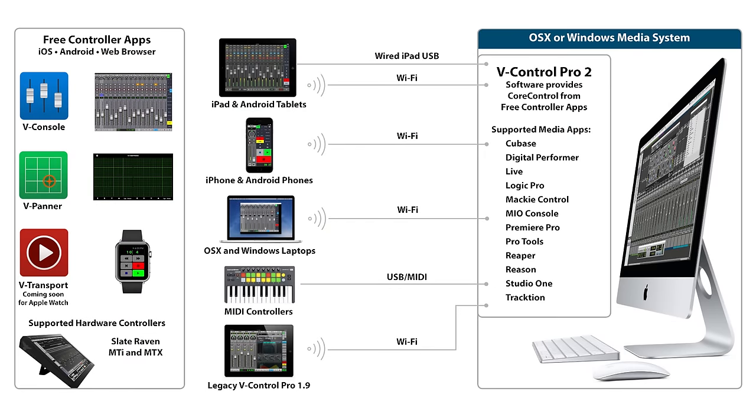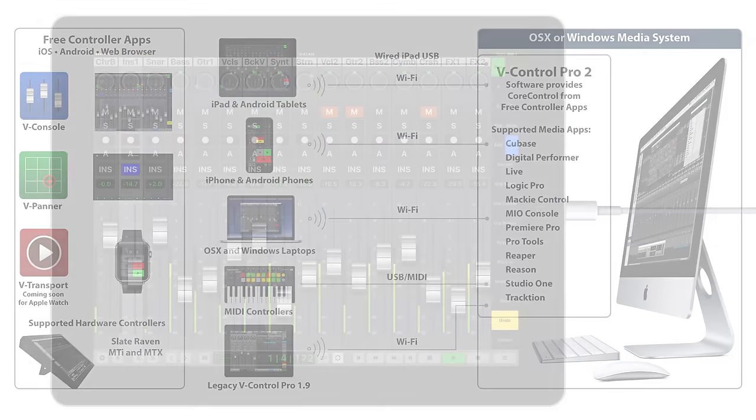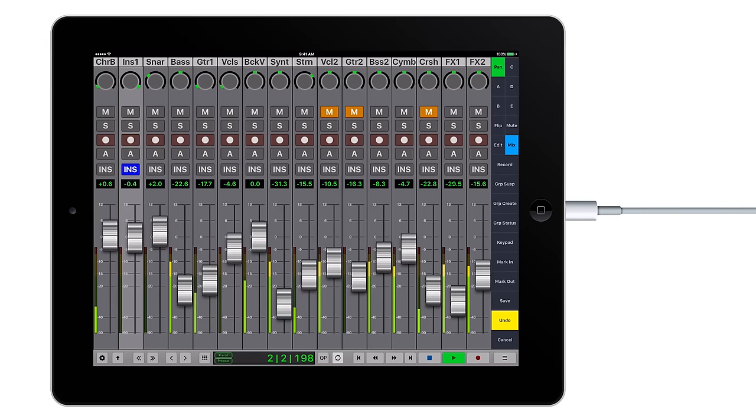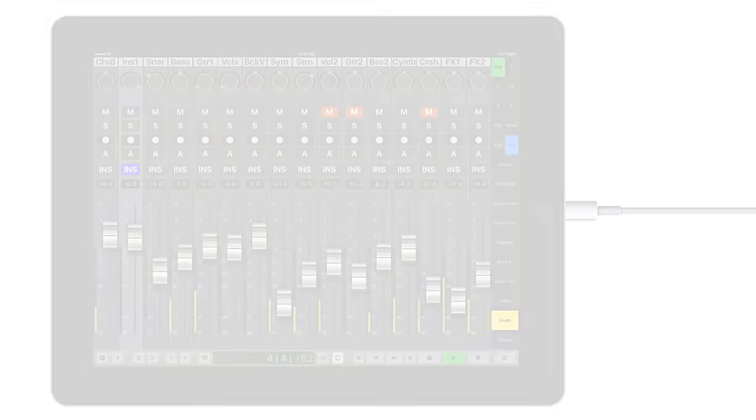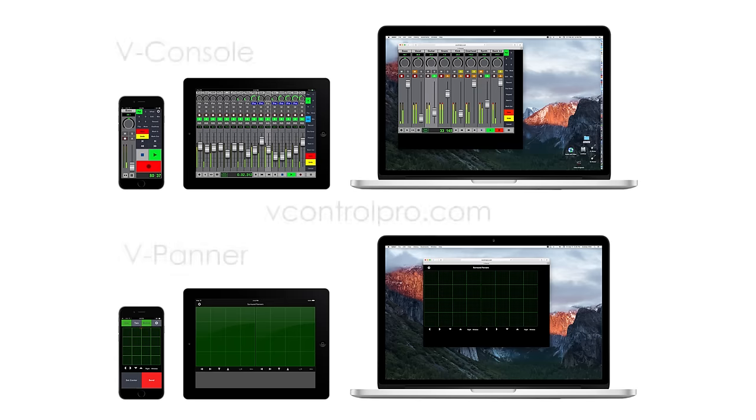Take control with V-Control Pro 2, available now for only $49.99 from the Neyrinck store, or check out the system with a limited free version. Go to vcontrolpro.com to learn more and to install the V-Console and V-Pana apps.